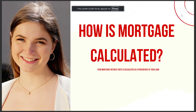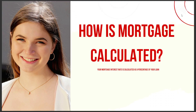Hello guys, today's video is about how a mortgage is calculated. Your mortgage interest rate is calculated as a percentage of your loan. That's it for today — I hope this is the answer you've been looking for.